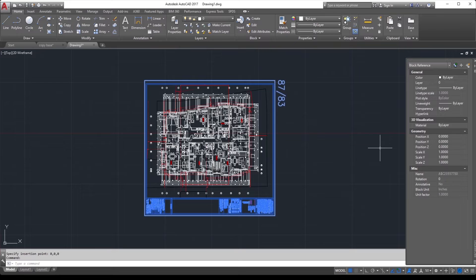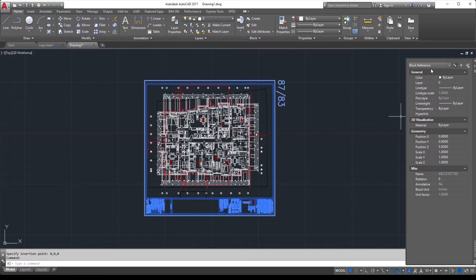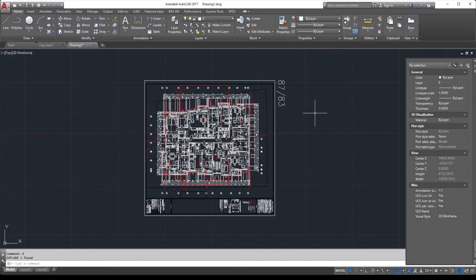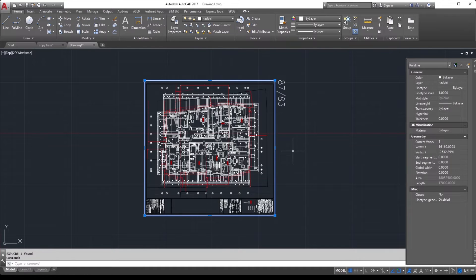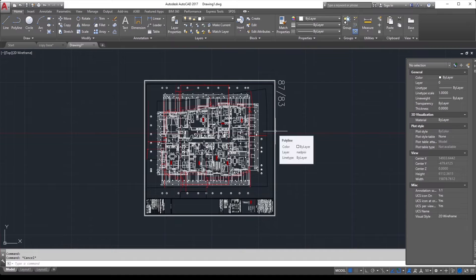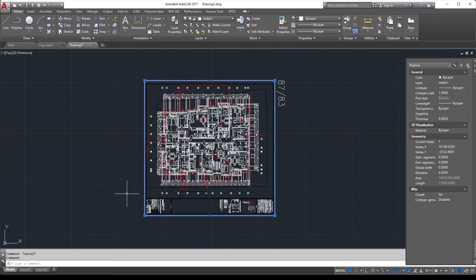The objects are inserted as reference. Press X if you would like to explode it. This is the shortcut for explode. Enter and now you have them exploded in the same way as the original drawing.